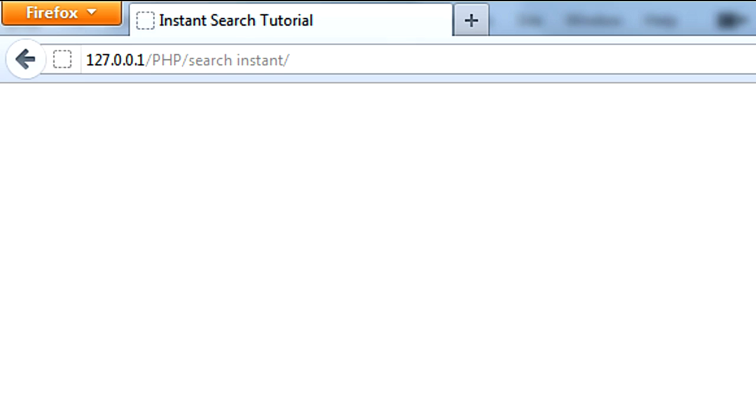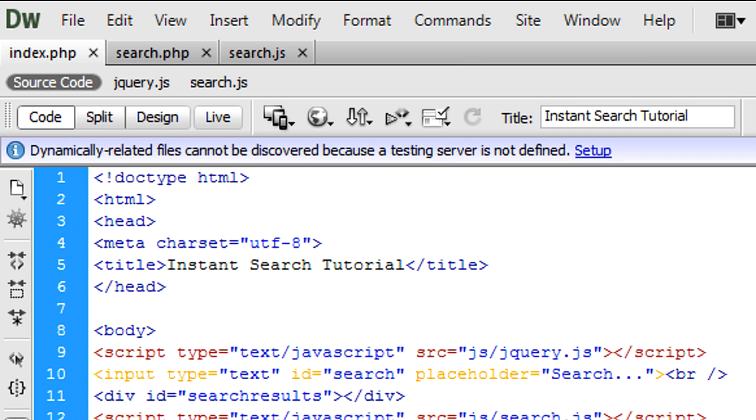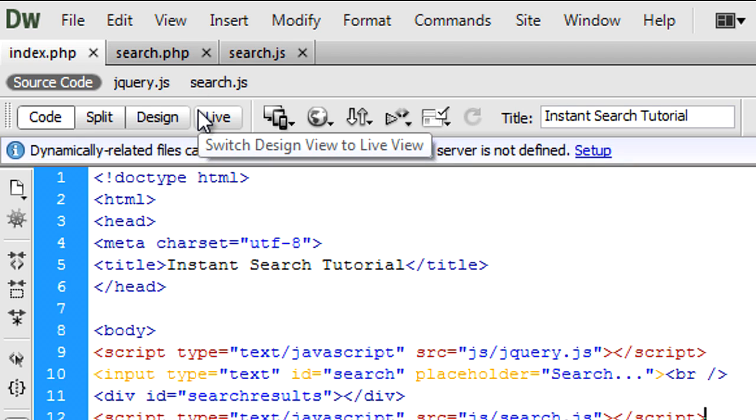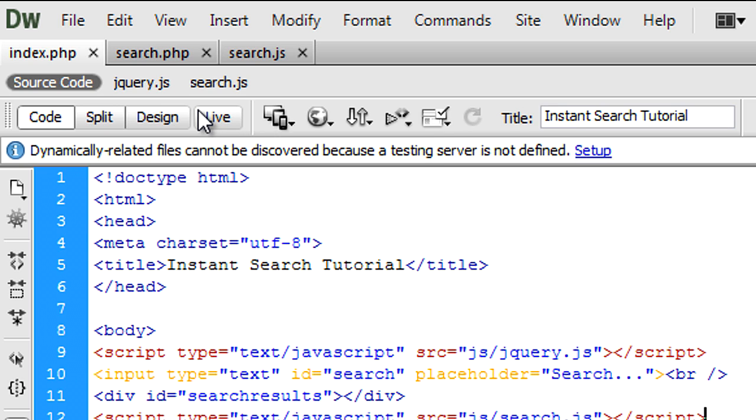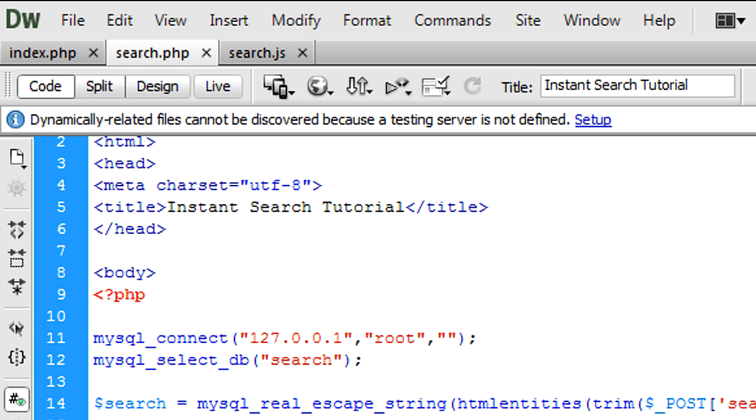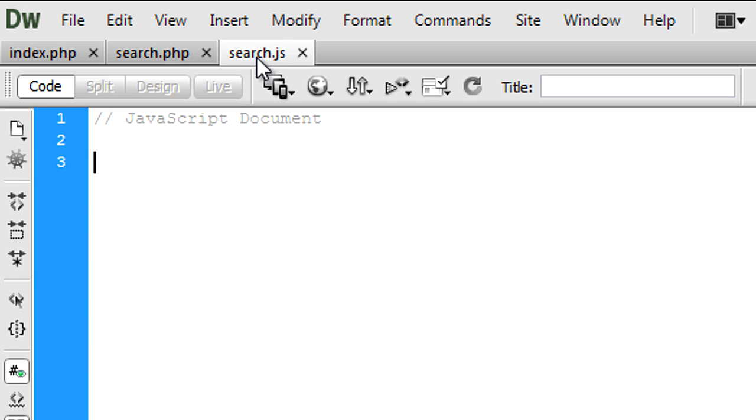If I just refresh that, we get that, and as we type, instant results will appear. So now what we can do is, index.php is the same, I mean search.php is the same, so we can just leave that as how it is. So in search.js...